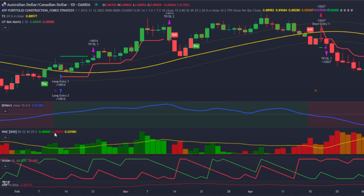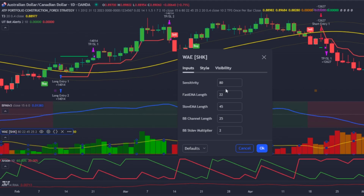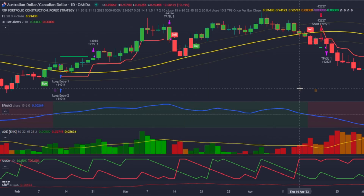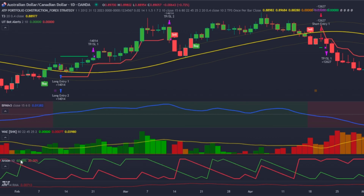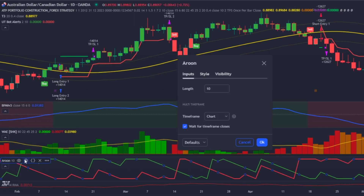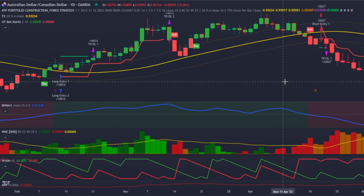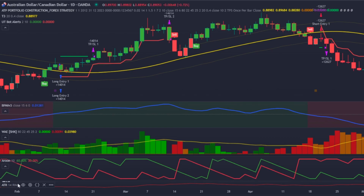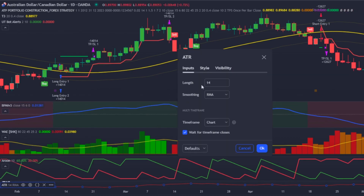My secondary confirmation indicator is the polychromatic momentum, with the settings 15 and 6. My volume indicator is the Waladratar explosion, with the settings 80, 22, 45, 25 and 2. And my exit indicator is the Arun, with a length of 10. For the risk management, the ATR indicator with the default settings is used.